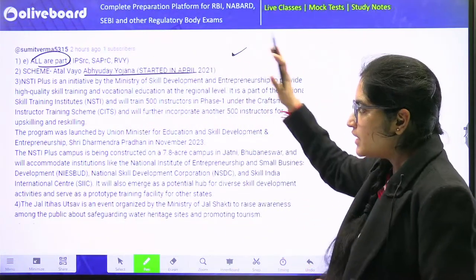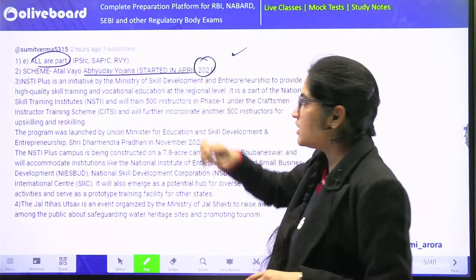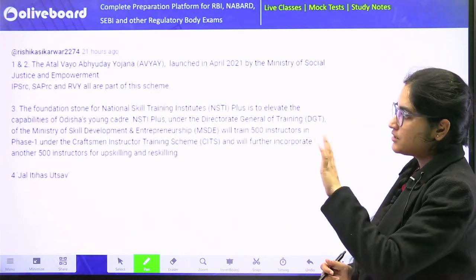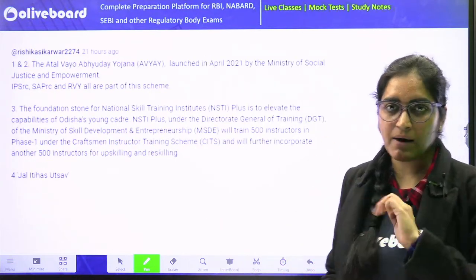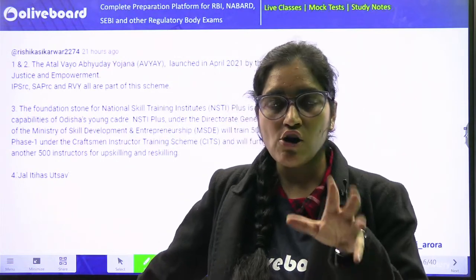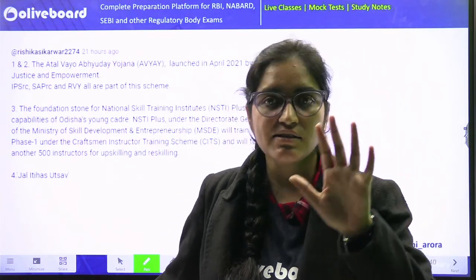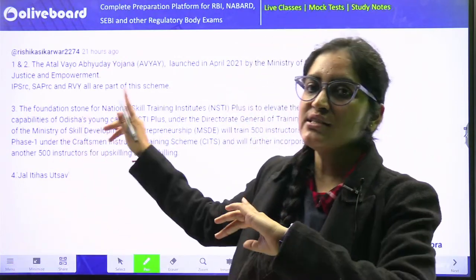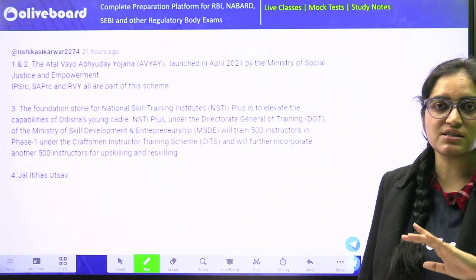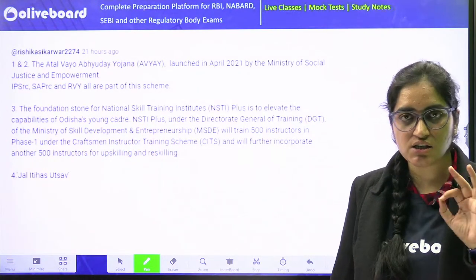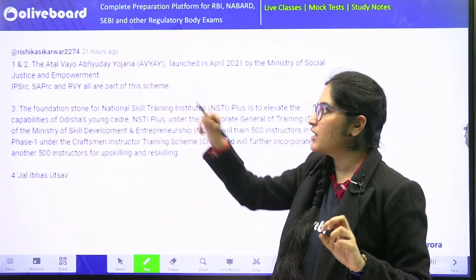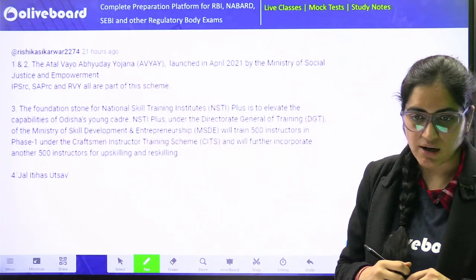Atal Vyo Abhudaya Yojana started in the year 2021. You have to remember all three schemes under it. Almost all senior-citizens-related schemes have been merged under this umbrella scheme — there are close to six or seven schemes which are being merged under Atal Vyo Abhudaya Yojana.